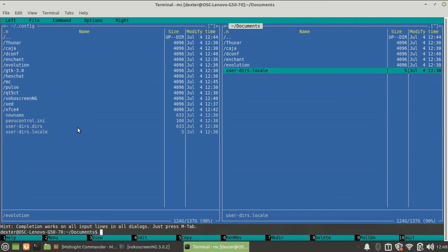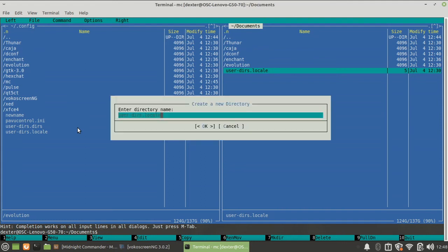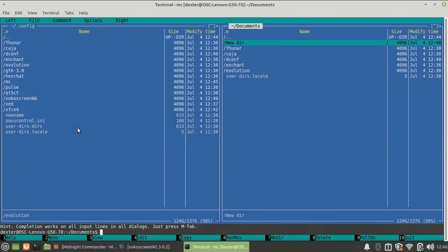Now make directory - the command is mkdir, but if you want to make a directory over here you can simply press F7, and you could just simply say new directory, and you can see a new directory has been created over there.